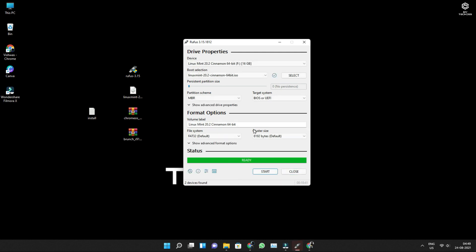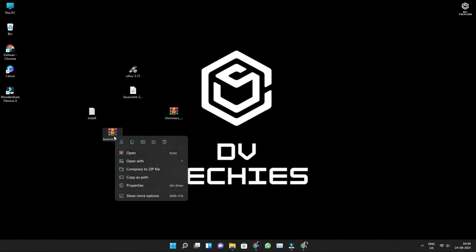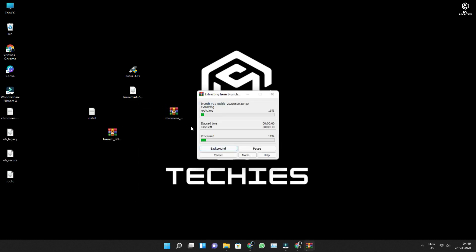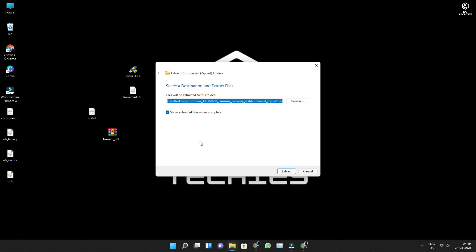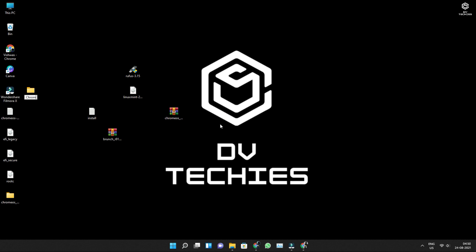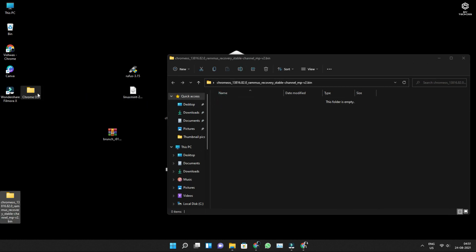My device is now ready. Let me close this. Now all you need to do is extract the files. You can find two WinRAR files on your desktop. Firstly, let me extract this — right-click and click on Extract Here. Once the extraction is completed, go to the next one. Once both extractions are done, create a folder called Chrome OS and paste all the required files into it — that is the Chrome image and the two extracted files.